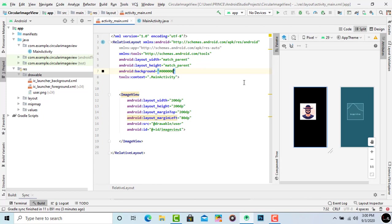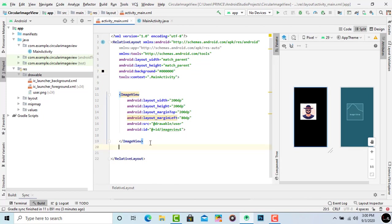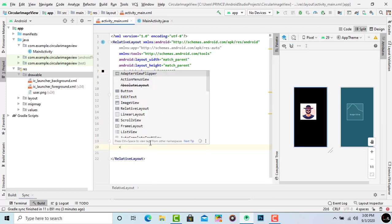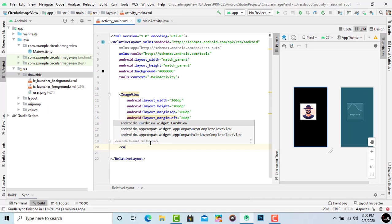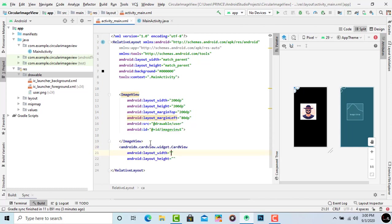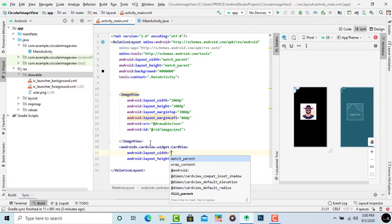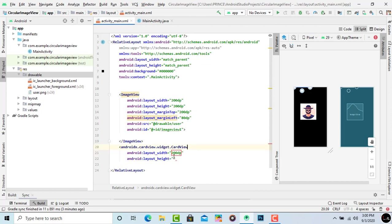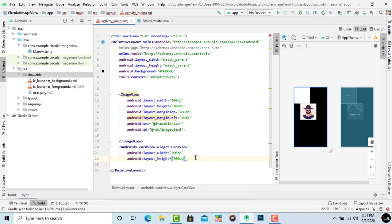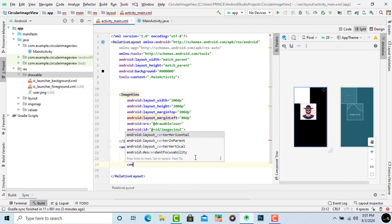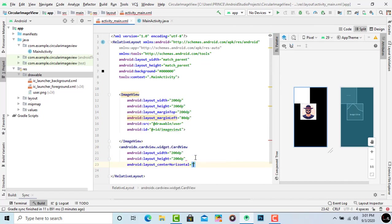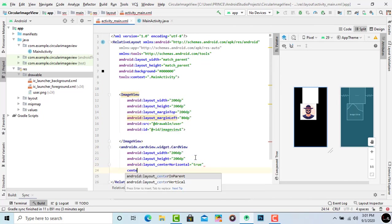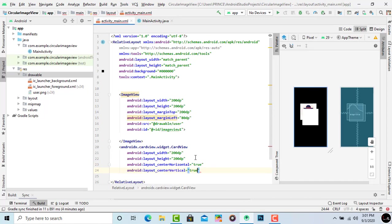Now I have to make a circular image view. For circular image view, simply take an open bracket. When you type card it automatically shows lots of suggestions. Press enter on androidx.cardview.widget.CardView. After this set the layout width and layout height. I give 200dp same as above. Now type centerHorizontal and pass true. Now type centerVertical pass true also. Now it overlaps.